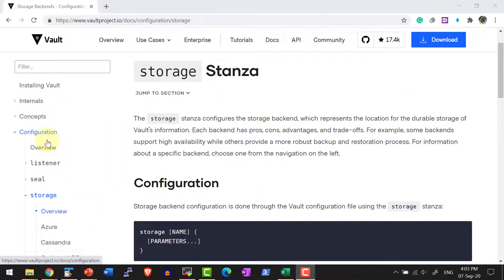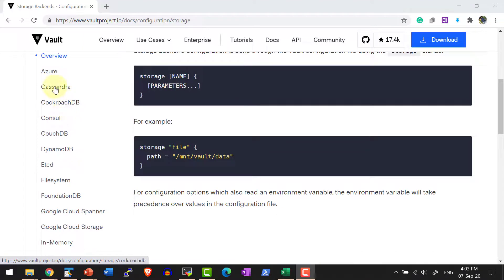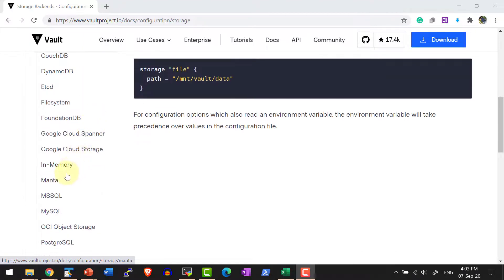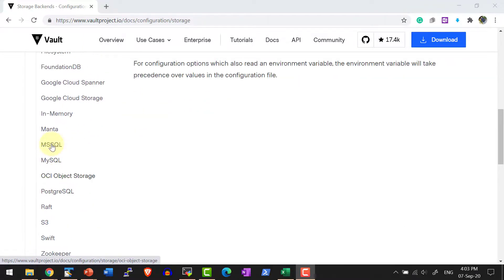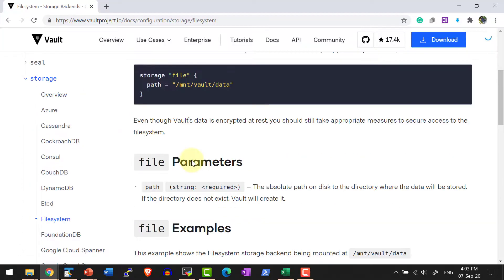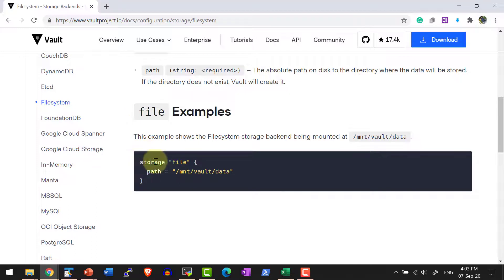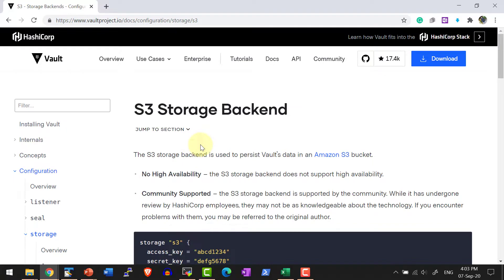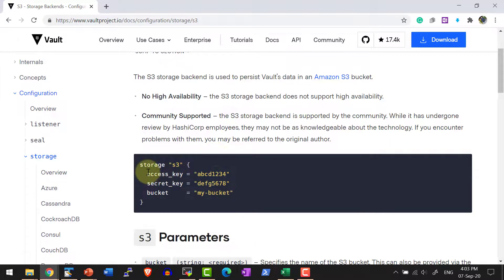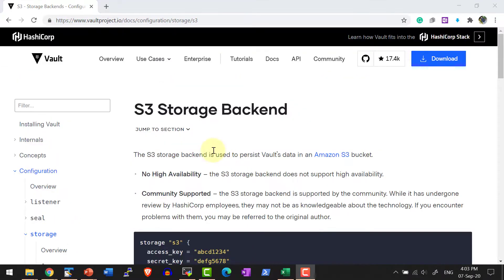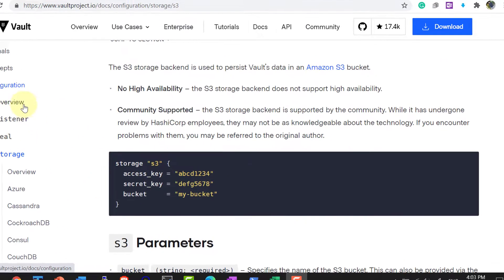Within the documentation, for the storage stanza I have details about various storage information I can provide. For example, with the file system storage, the stanza has the name 'storage' and a label, and it can accept a parameter 'path' equal to a string value. For AWS S3, it takes three parameters: access key, secret key, and bucket. This is how we can provide various parameters to the stanza.